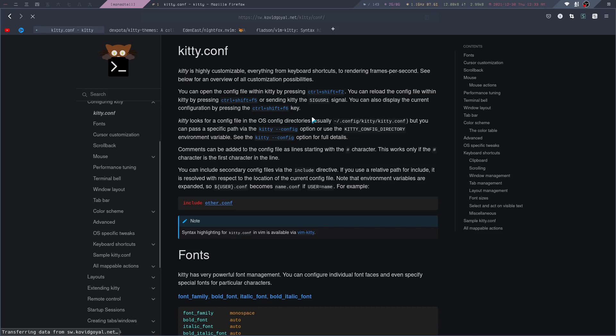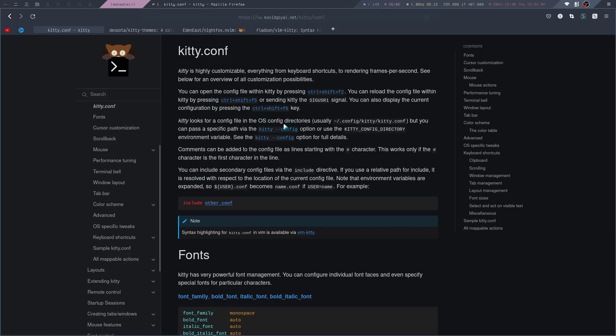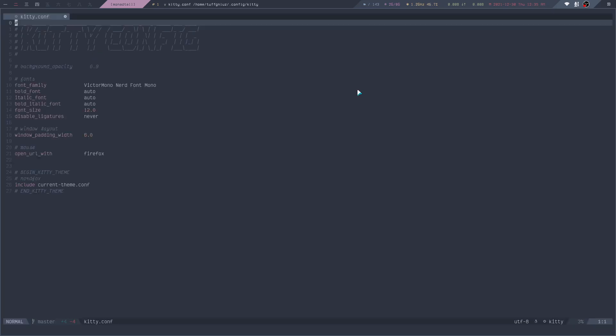Here we can read that Kitty is highly customizable, everything from keyboard shortcuts to rendering frames per second. By default, Kitty looks for a config file inside the operating system's config directories, and that is usually this path right here. We can take a look at my config file, kitty.conf.